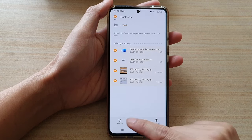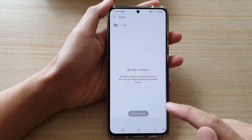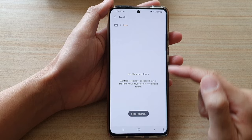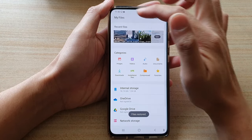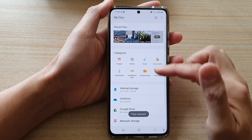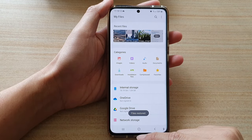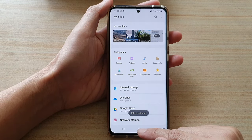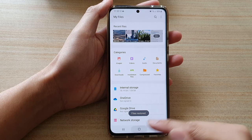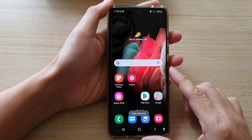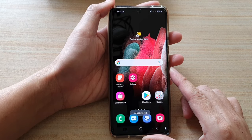Once I have selected these four files, you can tap on the Restore button and now it is restored back to the original location. And that's it — that's how you can restore files from the trash bin in My Files.